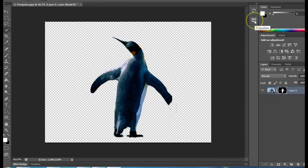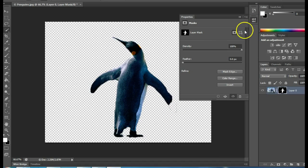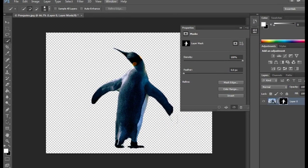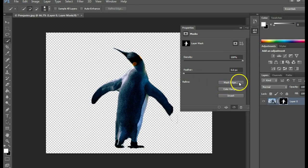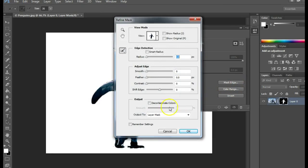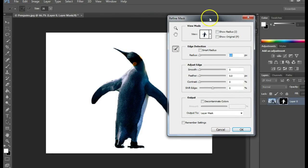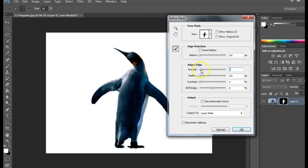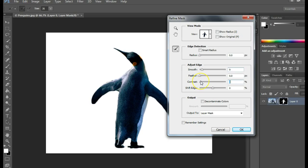Up here, you should see a Properties button. If you don't, go to Window at the top and choose Properties. I'm going to click Mask Edge, and this is where you can smooth out the edges and make it look even more professional. You can adjust Feather and Contrast, but definitely smooth out the edges.